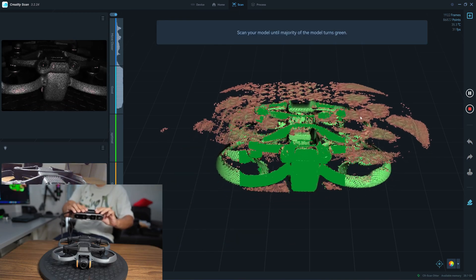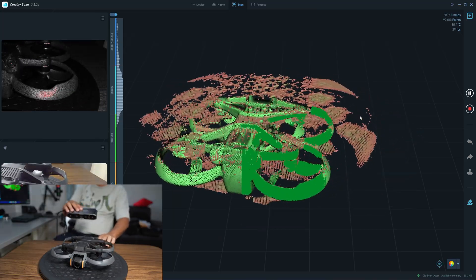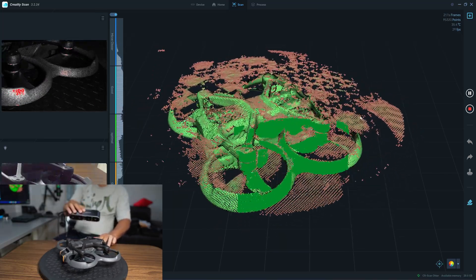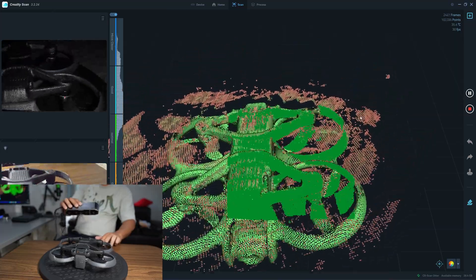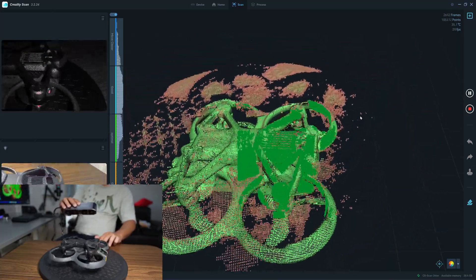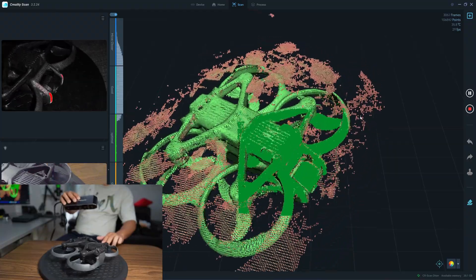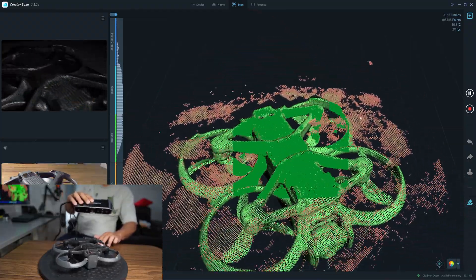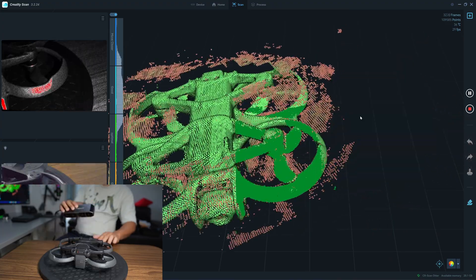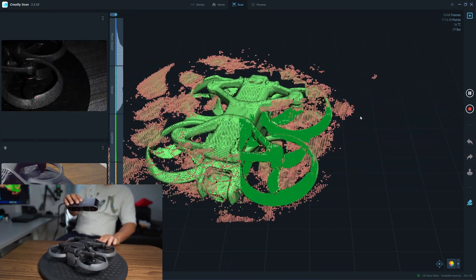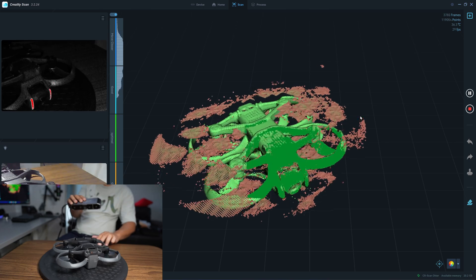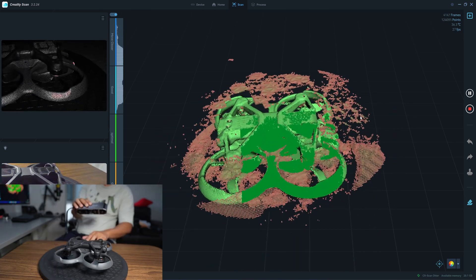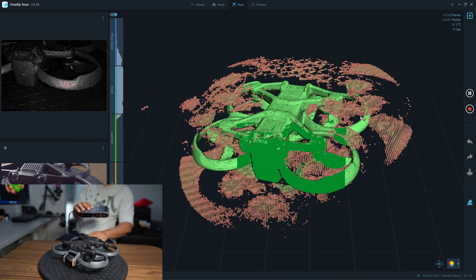Now it tracks the overlap part, so now I can scan the bottom part. But you can see that the turntable also shows in the display. With the Otter it's a bit difficult to see what has been scanned and what has not been scanned because the preview resolution is not high, but it can track very fast with the Otter.